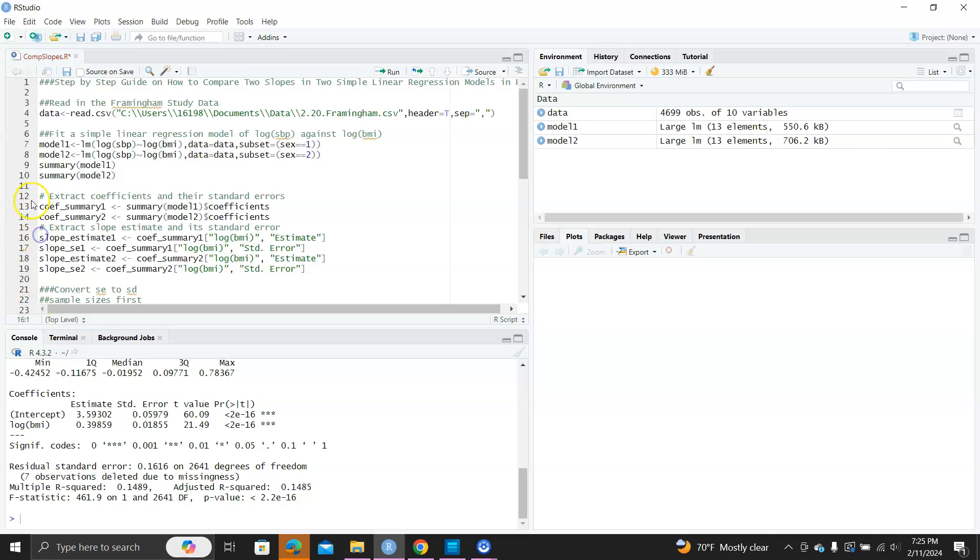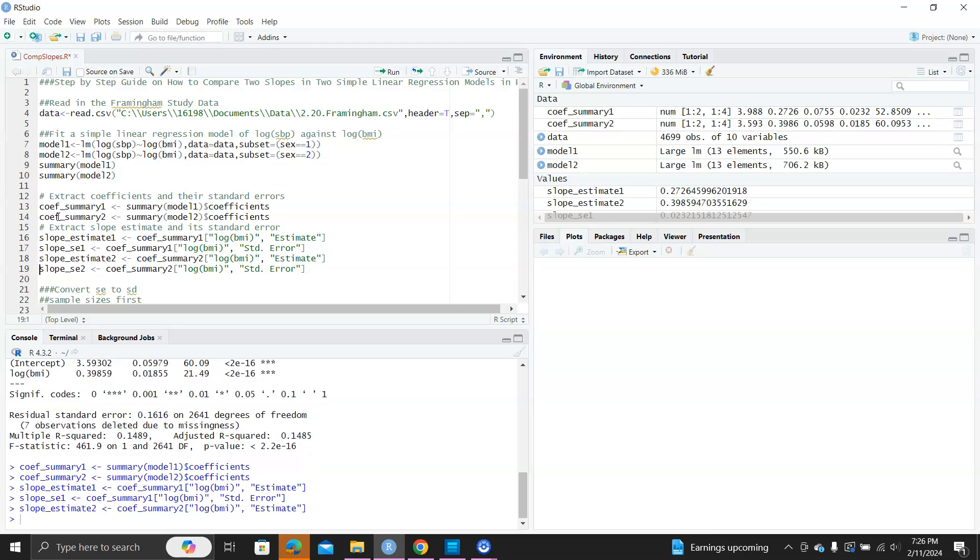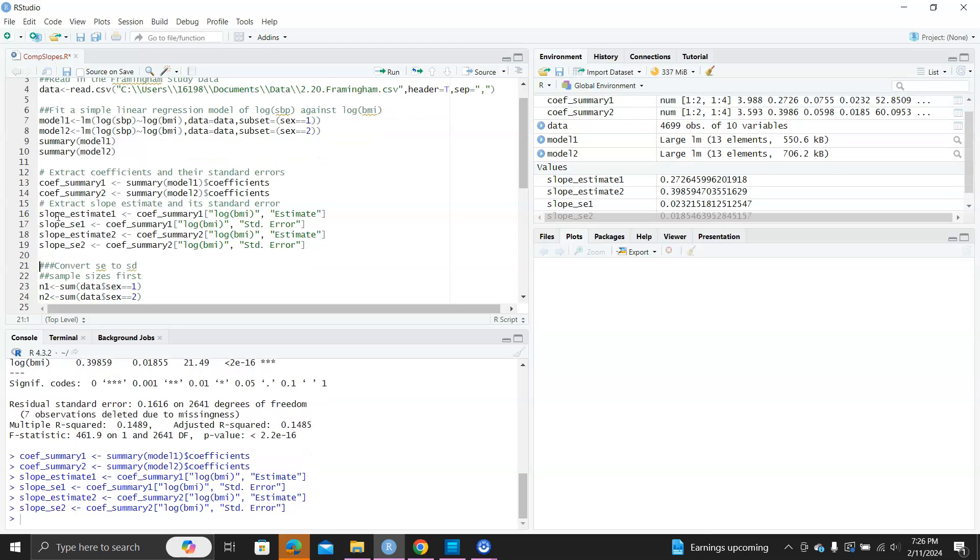For doing that, we first need to get the summary coefficients, so we can use the summary model one, then the dollar sign coefficients. This will give us all the coefficients and their standard errors from the model fit, and then we can extract the slope estimates and their standard error estimates from this coefficient summary. We do this for both males and females.